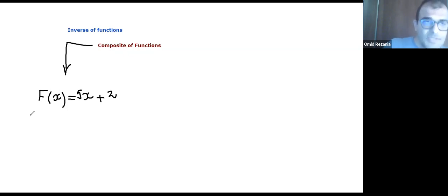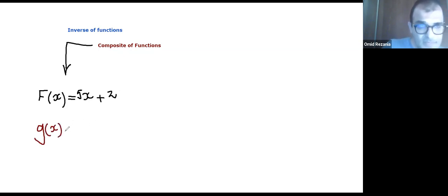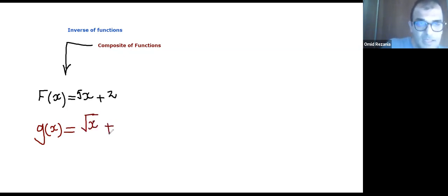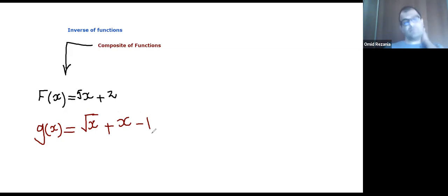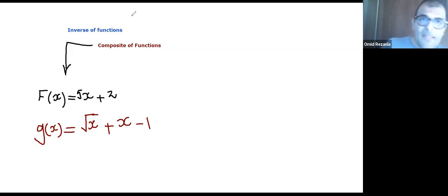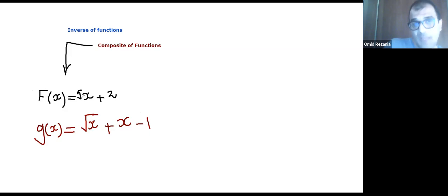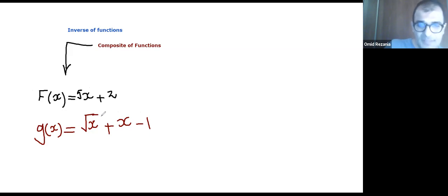I also have another function. The other function I have is going to be g(x). I say that g(x) is going to be the square root of x plus x minus 1. One of them is a polynomial of degree 1 with a leading coefficient of 5, and the other one is not a polynomial function because the square root of x makes g(x) not a polynomial.